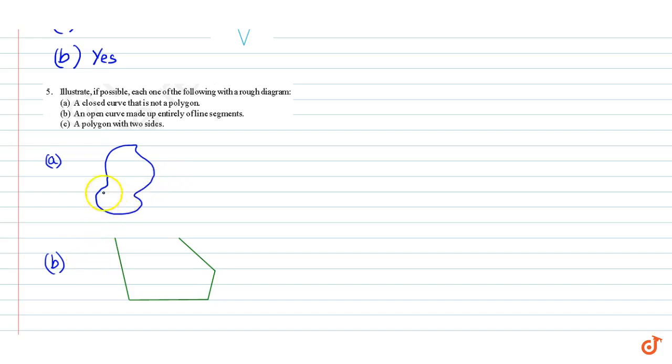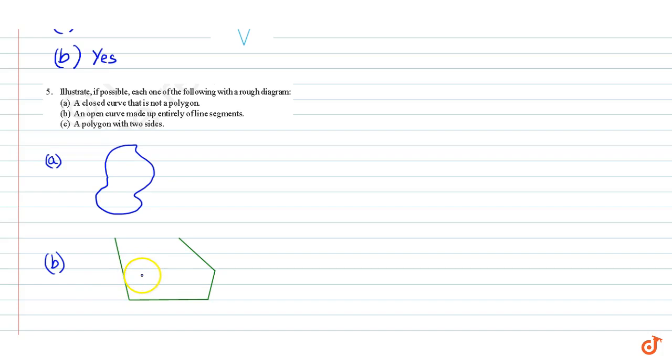Part B: An open curve made up entirely of line segments. This is an open curve that is not closed and is made up entirely of line segments.